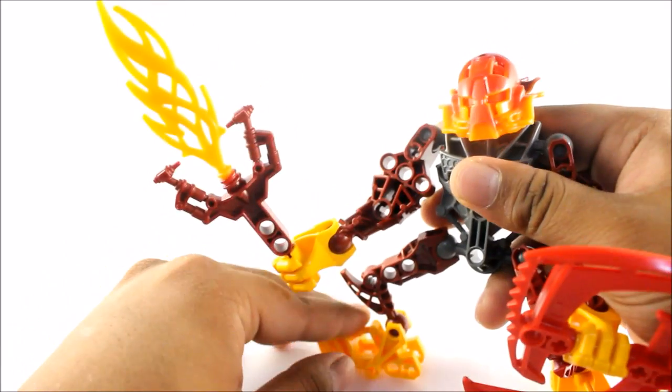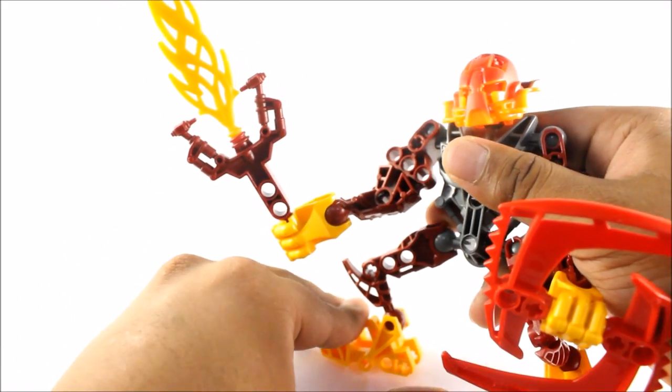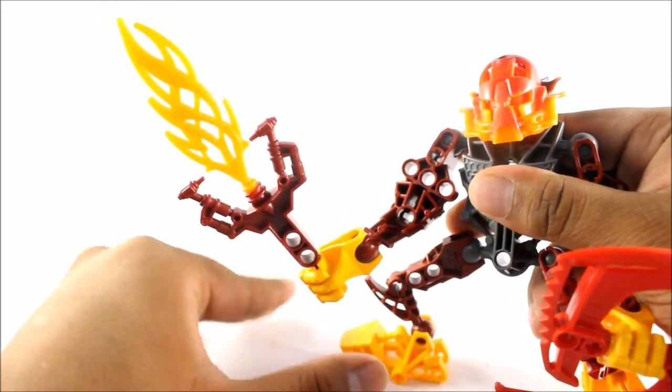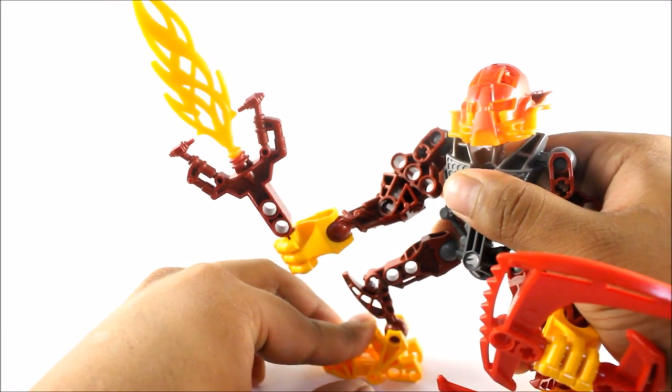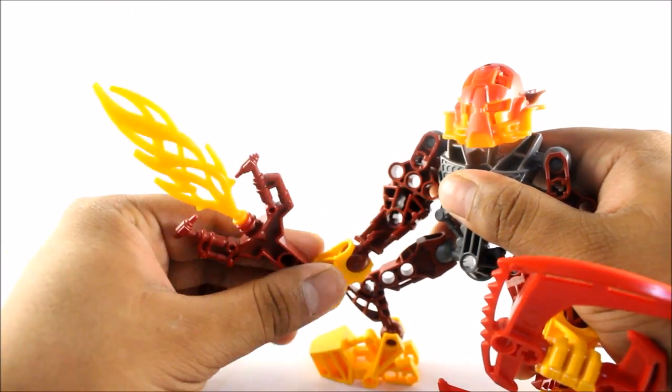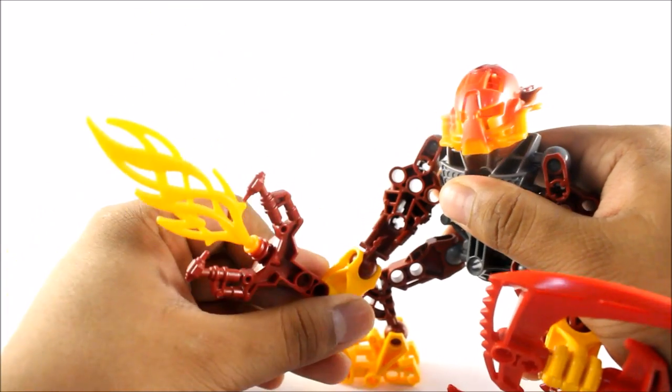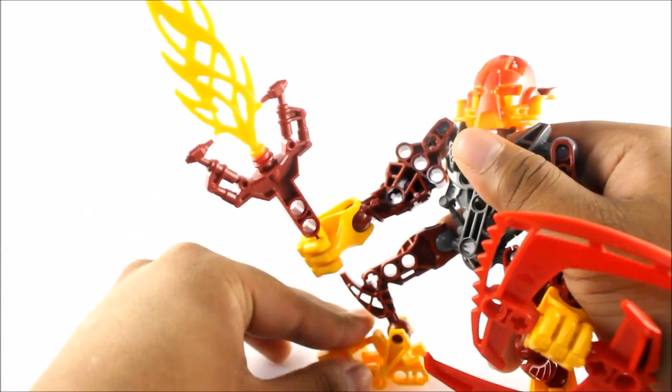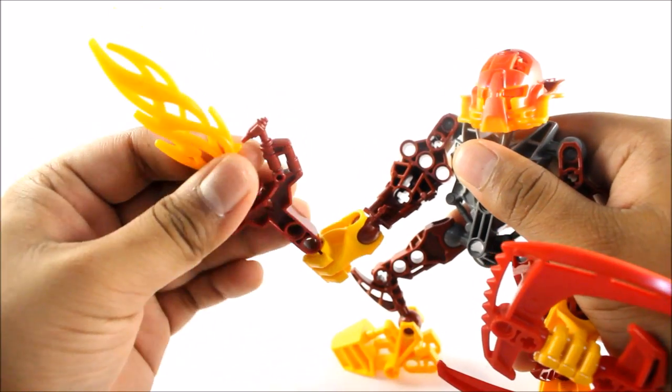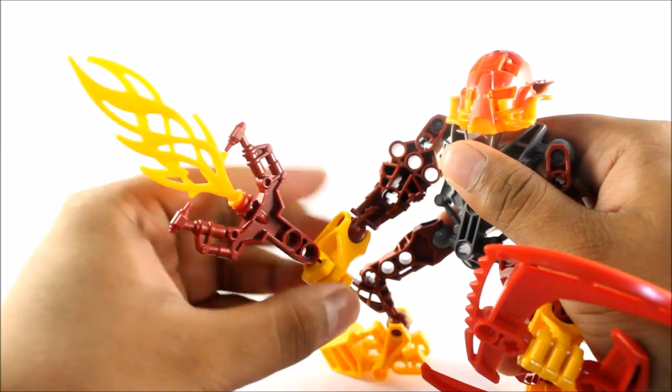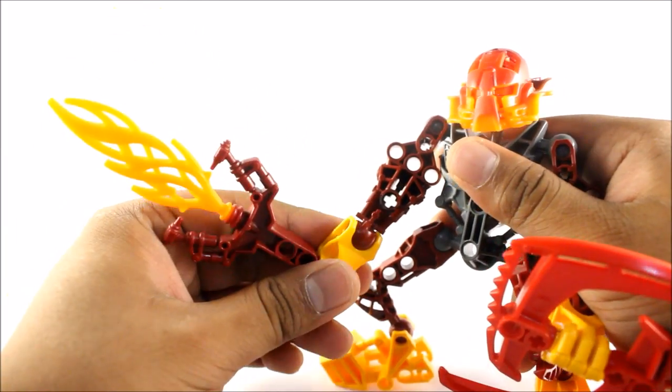Of course, these Agori weren't necessarily made for fighting. Well, they had weapons to protect themselves, but they really relied on the Glatorians to fight for them. Worst comes to worst, they would fight.